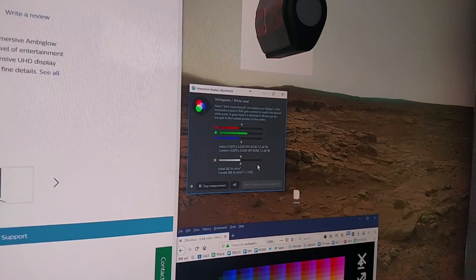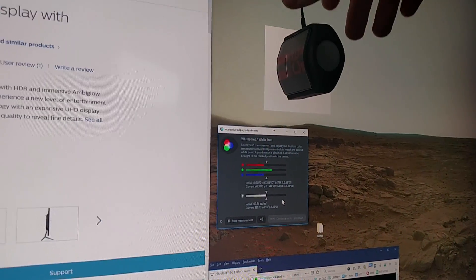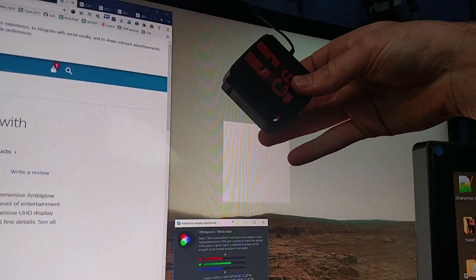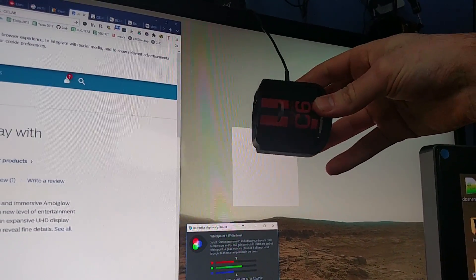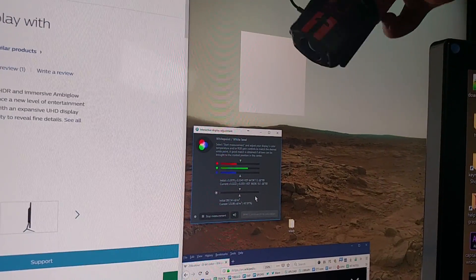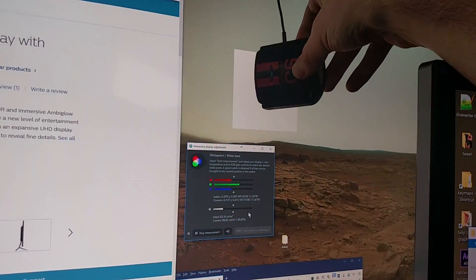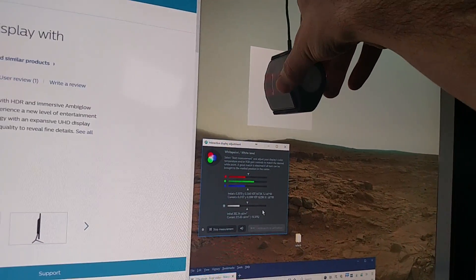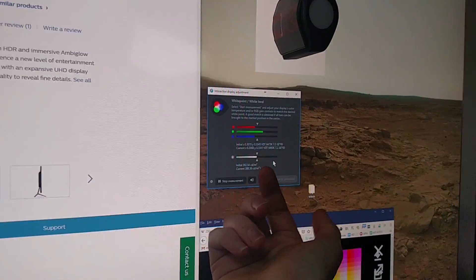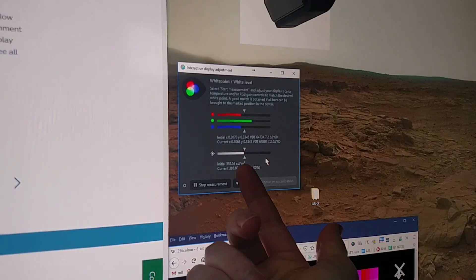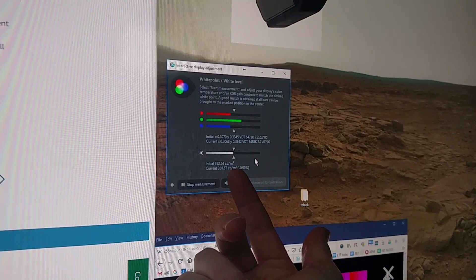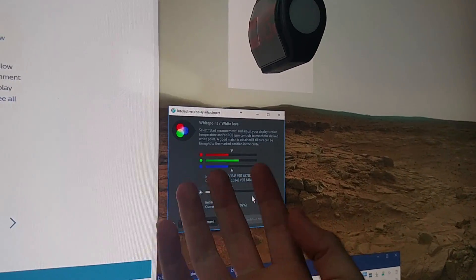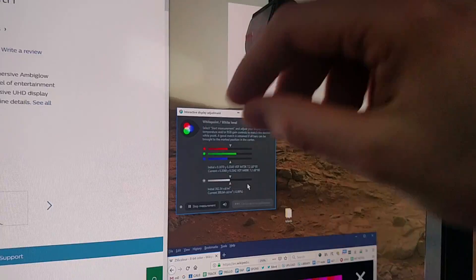When I use DisplayCal and the Color Monkey something or other SpectraCal thingy to calibrate, notice how it's picking stuff up. It says that it wants basically 400, I think that's candela per meter squared. And I haven't fixed the greens. I already calibrated this, but whatever.